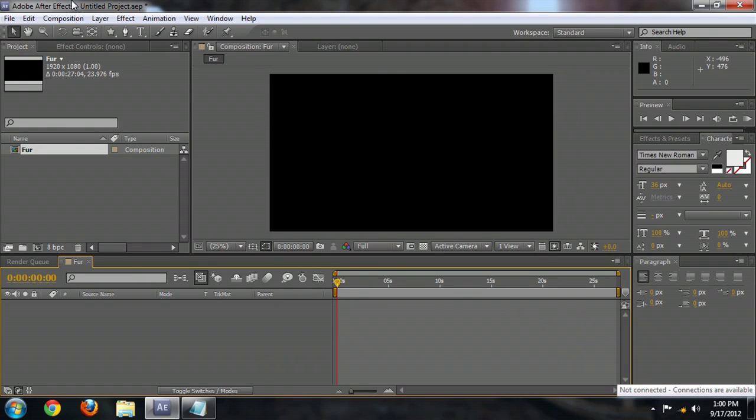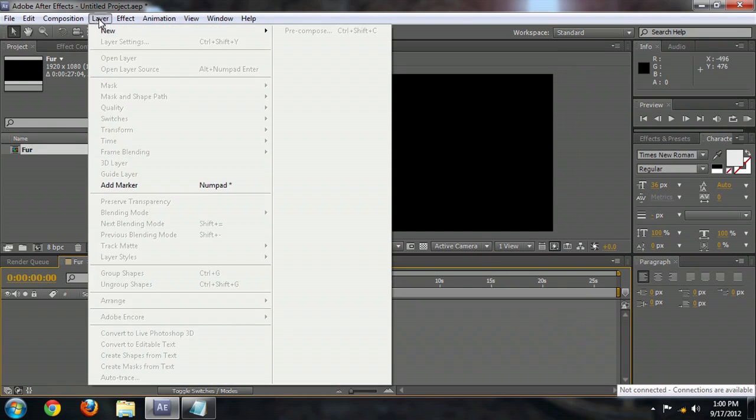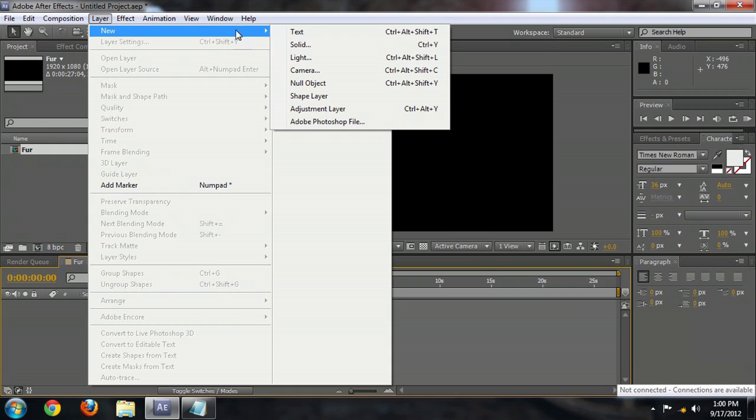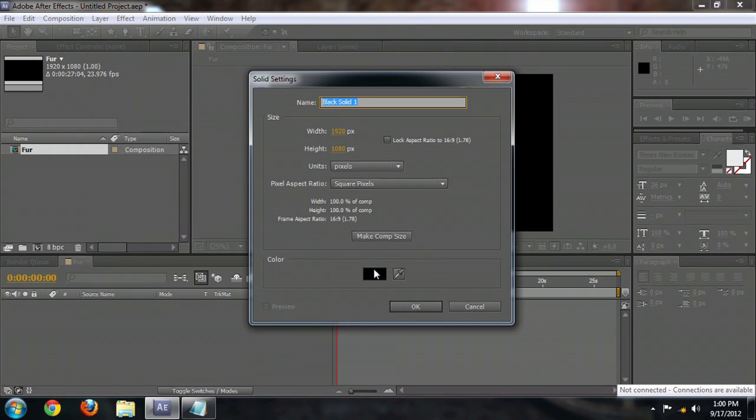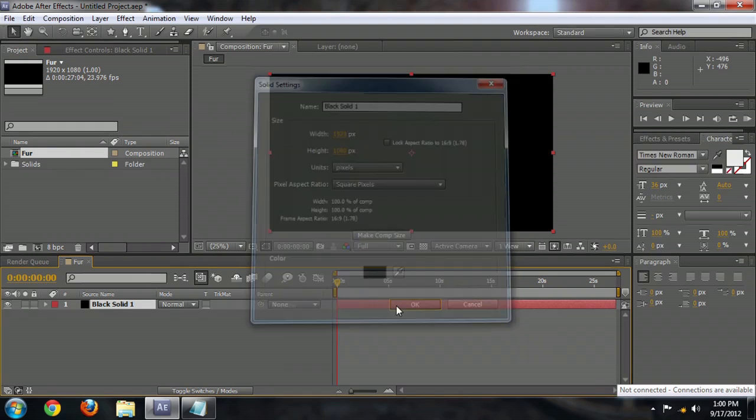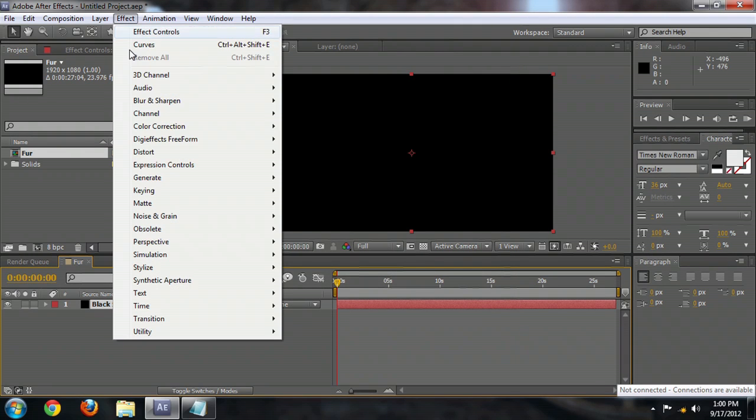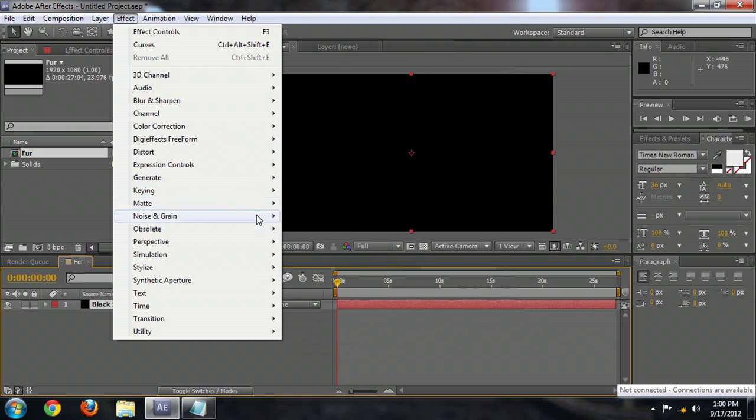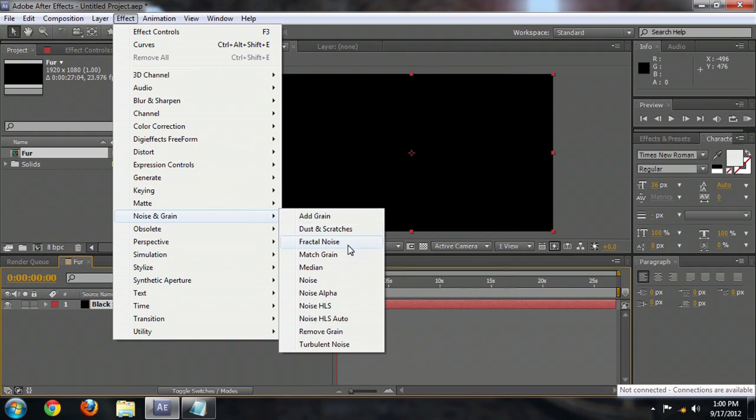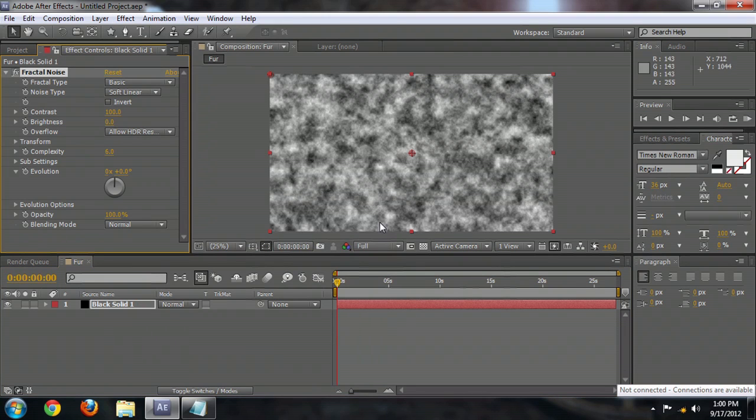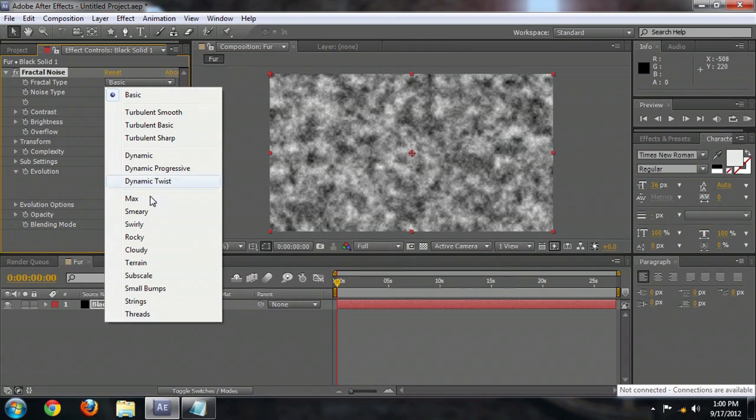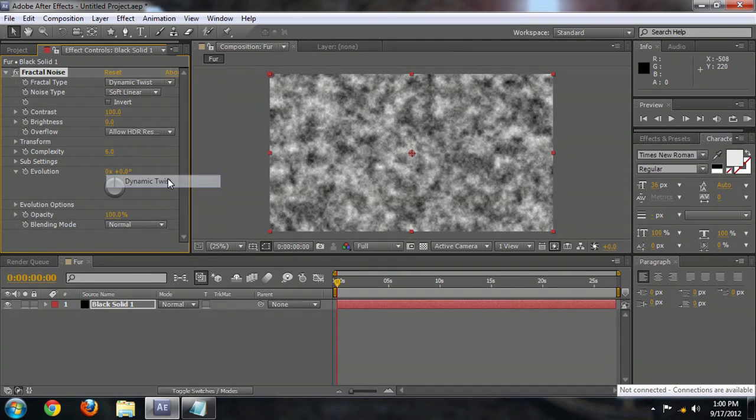Inside of this, we create a new layer. I'm going to make it a new black solid, and this is going to be the Fur texture that we use. So let's go to Effect, Noise and Grain, Fractal Noise, and we're going to select underneath the Fractal Type a Dynamic Twist.